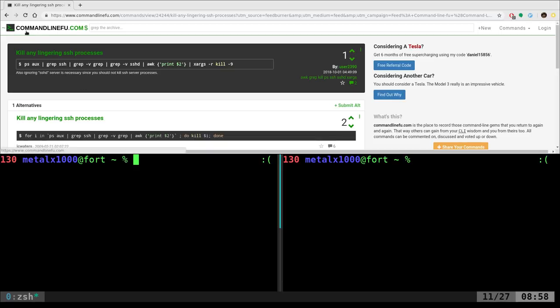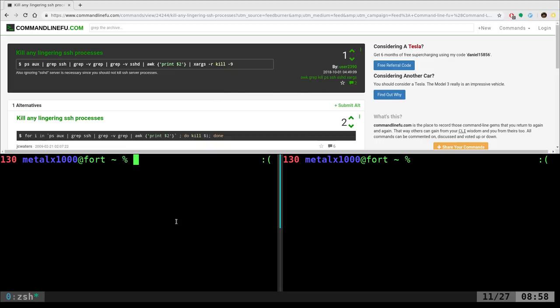If you've never been to it, commandlinefoo.com is a great place just to see how different people do different things. There's always multiple ways to do different things, especially when it comes to coding. I actually have this on my RSS feed, and I'm constantly getting little commands that people have written out. There's always people who can vote them up, vote them down, and also comment with alternatives.